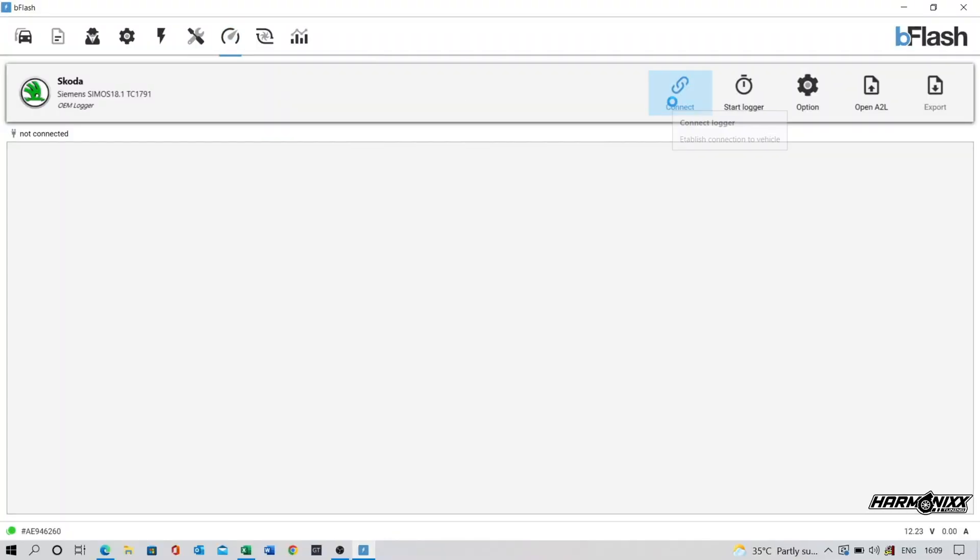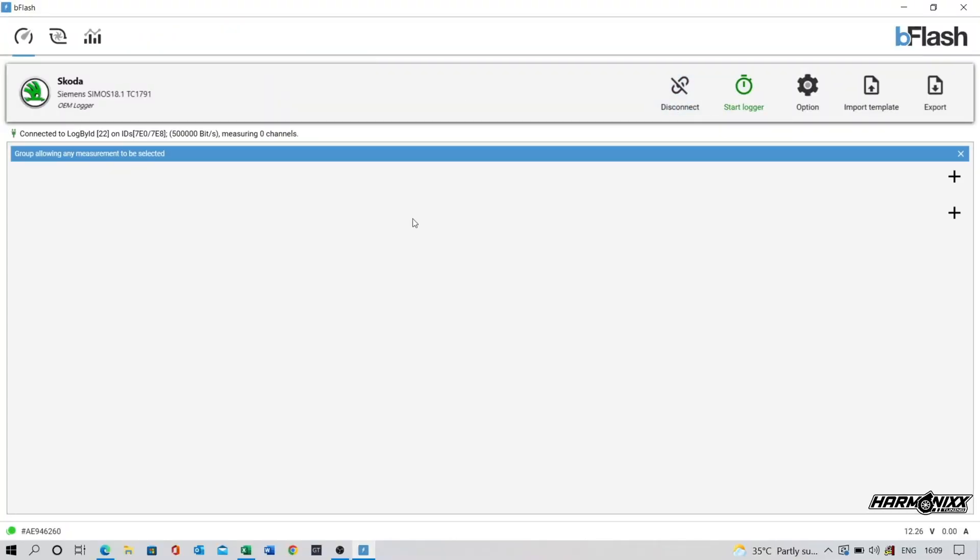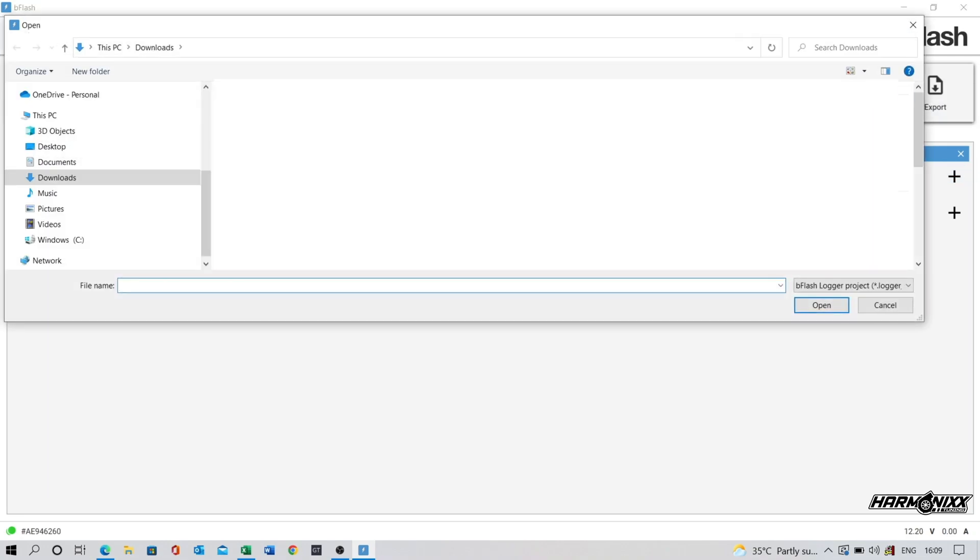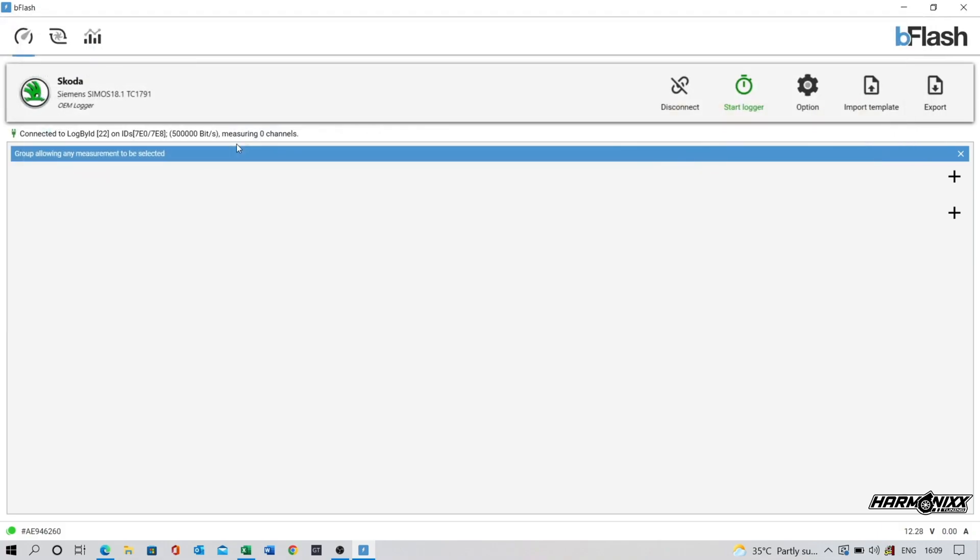Next step is to data log the car in stock form to ensure everything is running as it should. Data logging helps us understand a wide variety of issues on these cars ranging from misfires, knock retardation, boost leaks, etc.